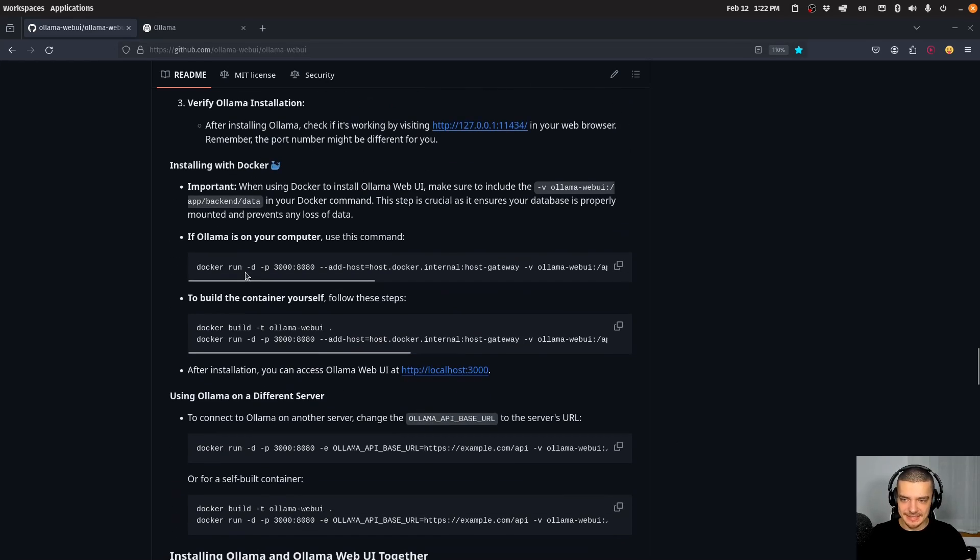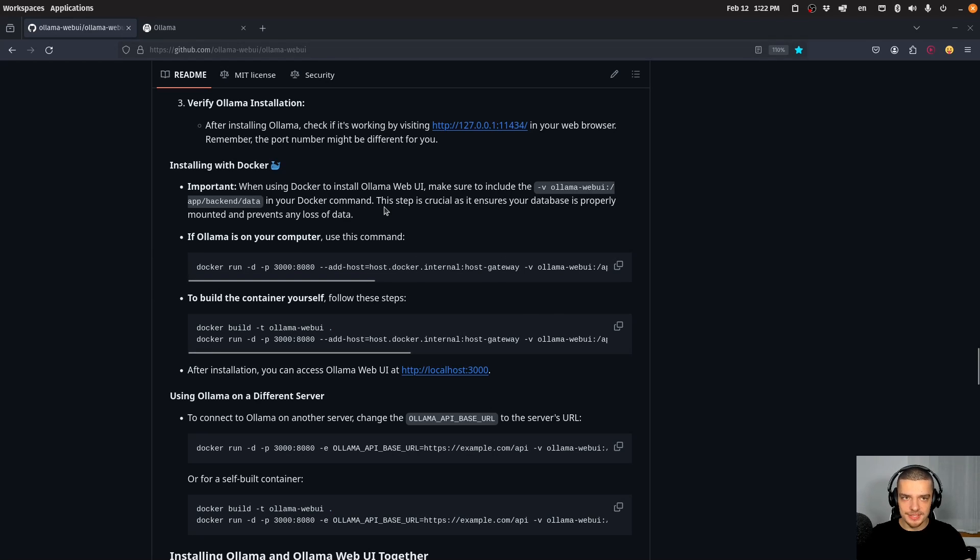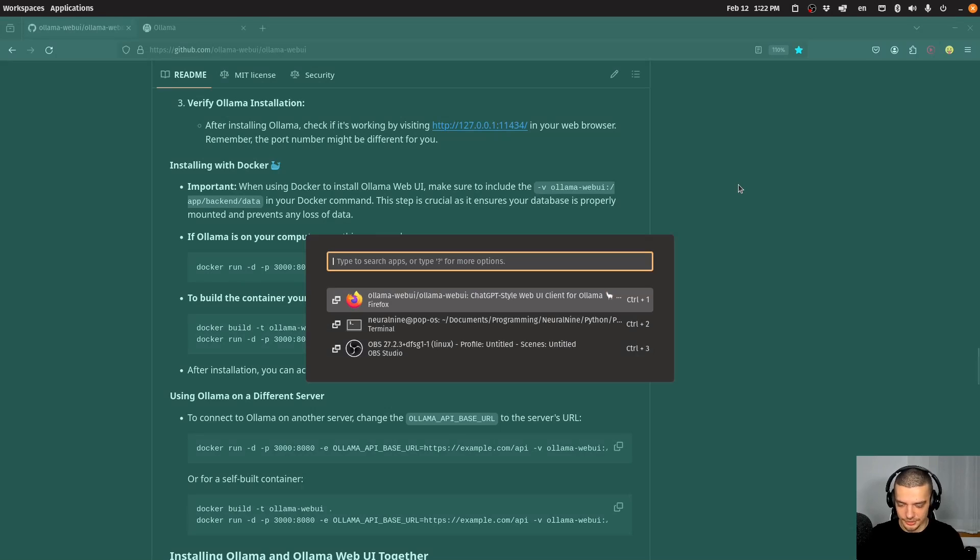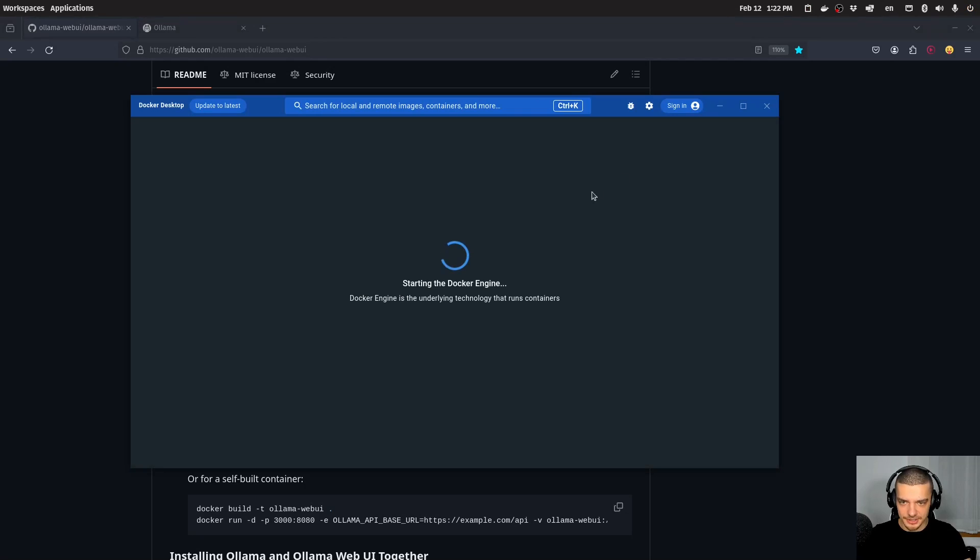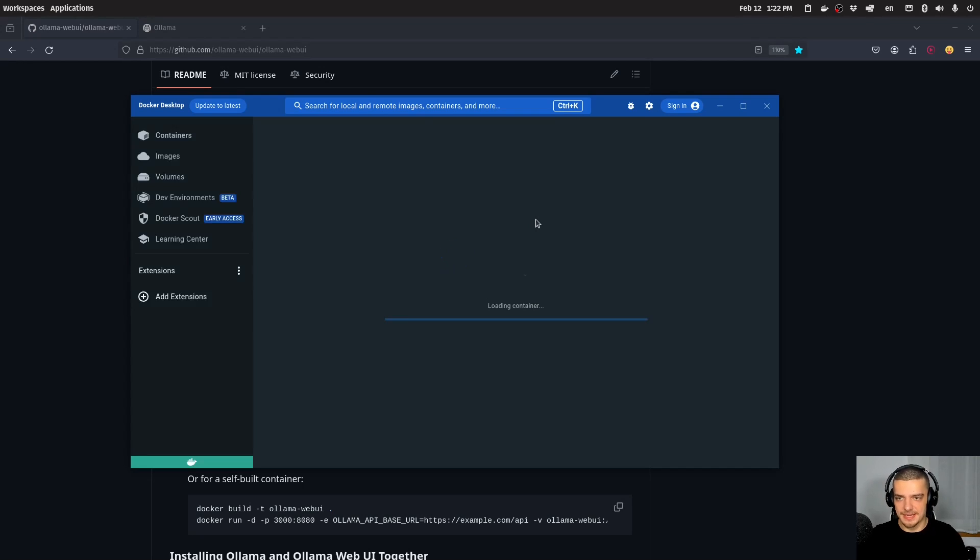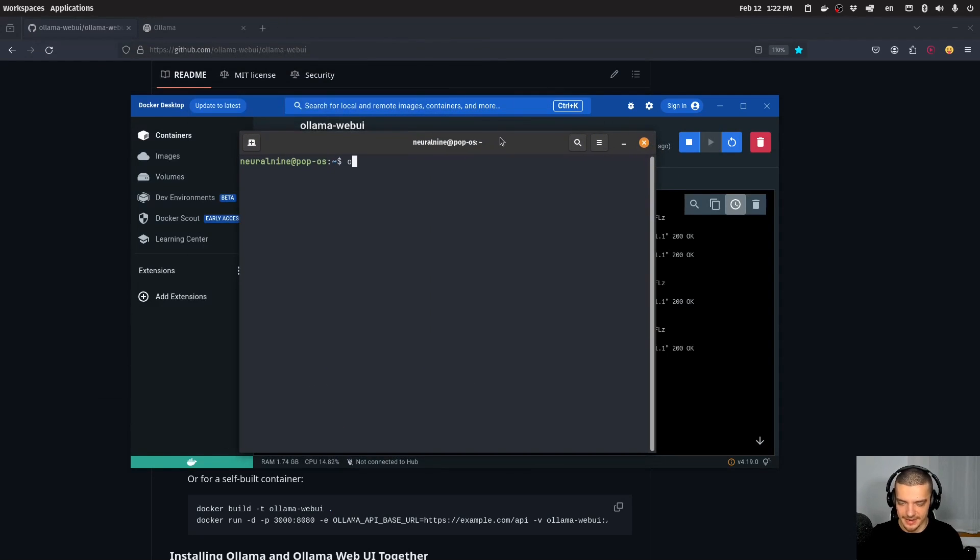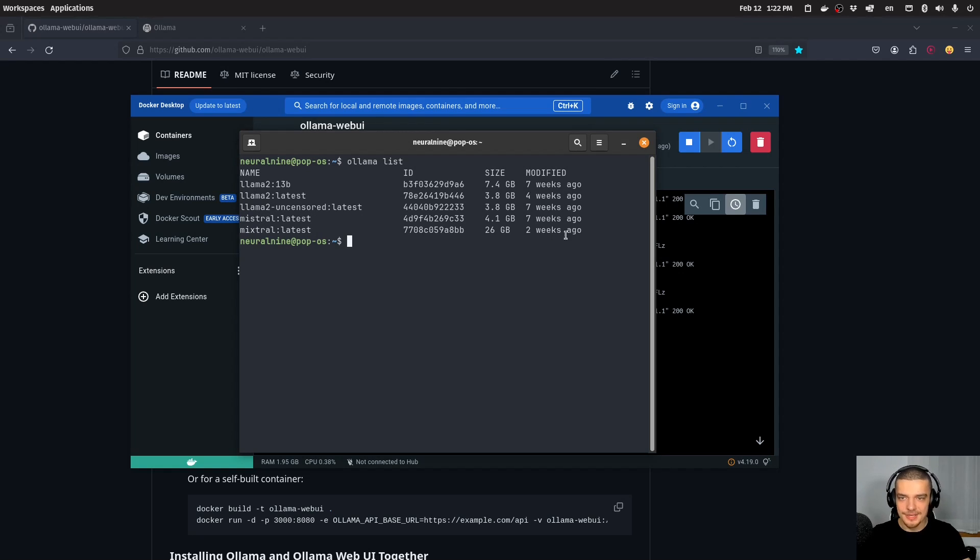And basically, all you have to do is you have to run this command here. So Docker run, and all of this here. Once you run this, you're going to have the Docker container running on your system. In my case here, I have to just run Docker desktop and I can just click on the container that I already have here, once it started, and then it's running locally. And of course, you need to have the models installed. So in my case, here I have Olama list, you can see I have Llama 2 13 billion, I have Llama 2 with the 7 billion, I have Llama 2 uncensored, Mistral and Mixtral.